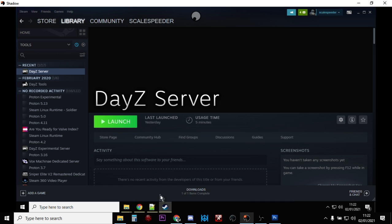Whereas, the DayZ server, it can be pretty tricky to get set up. It's just as tricky to set mods up on the DayZ server as it is when you're trying to do it on a real server, you know, in the cloud somewhere. So you've got to be careful.